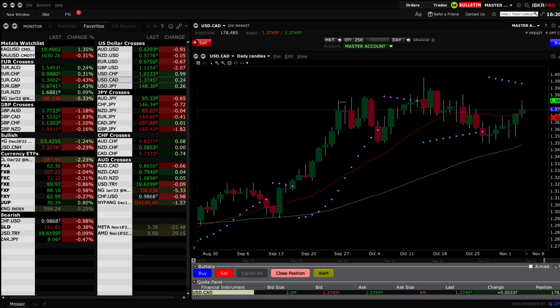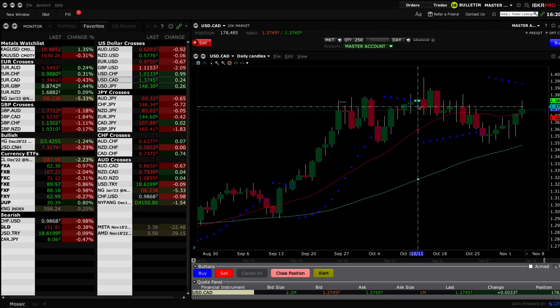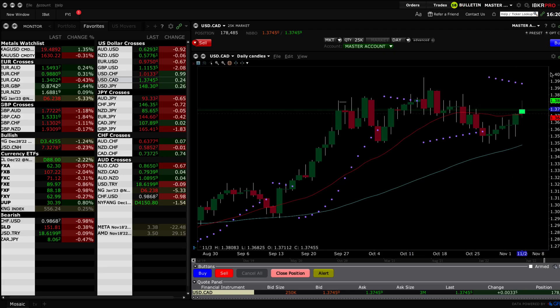Hello traders and welcome to your Mavic Currencies tutorial on the Interactive Brokers platform. In this video we'll be spending time on chart settings and customizing them to your user preference.